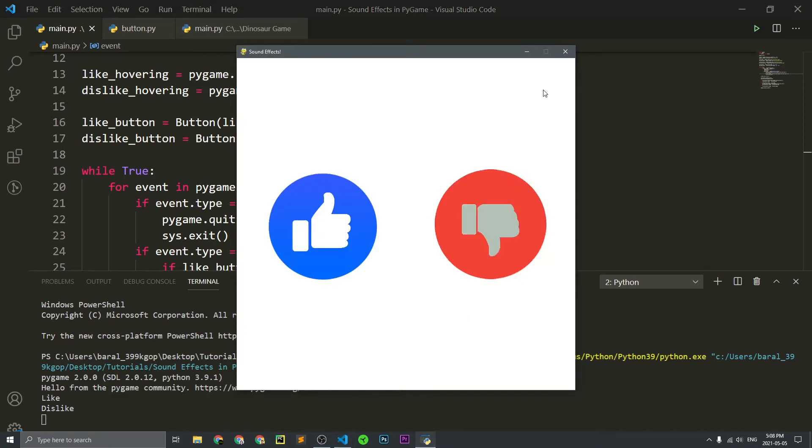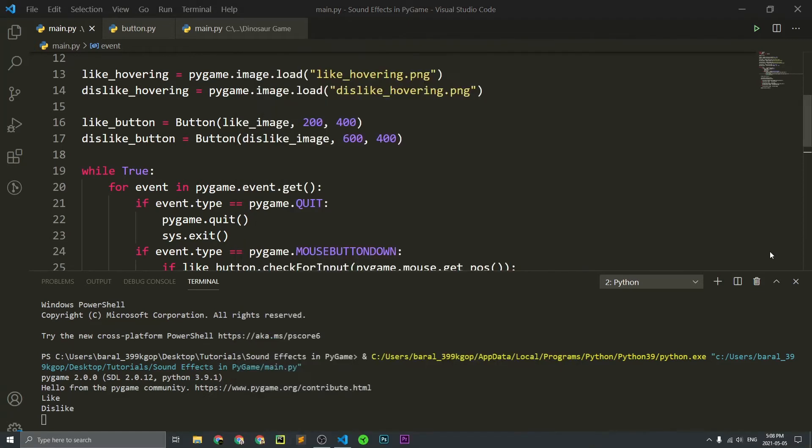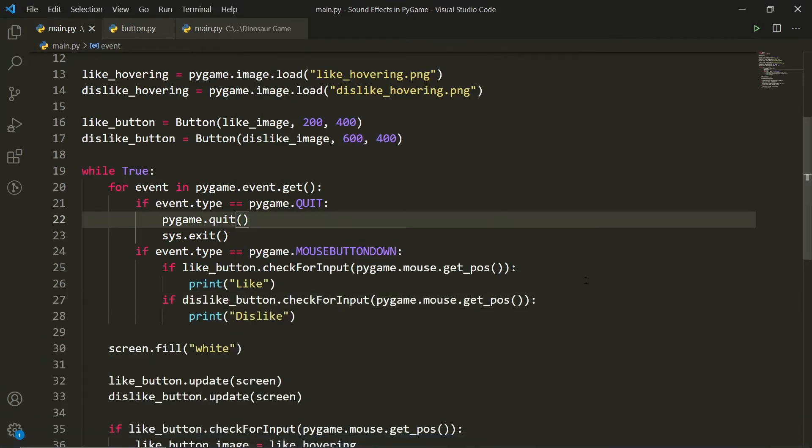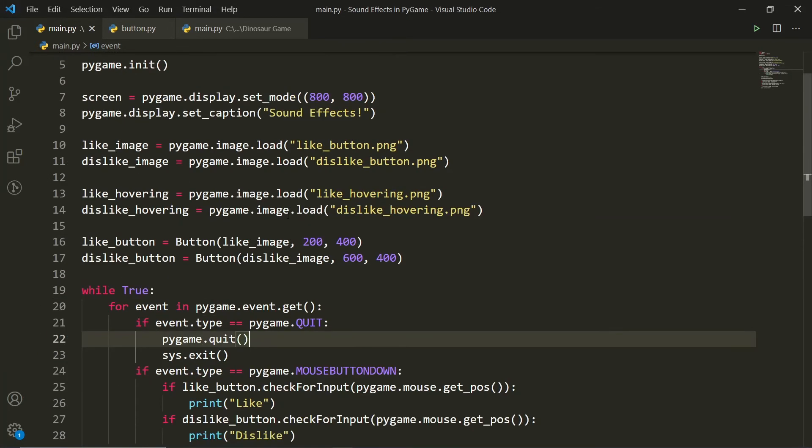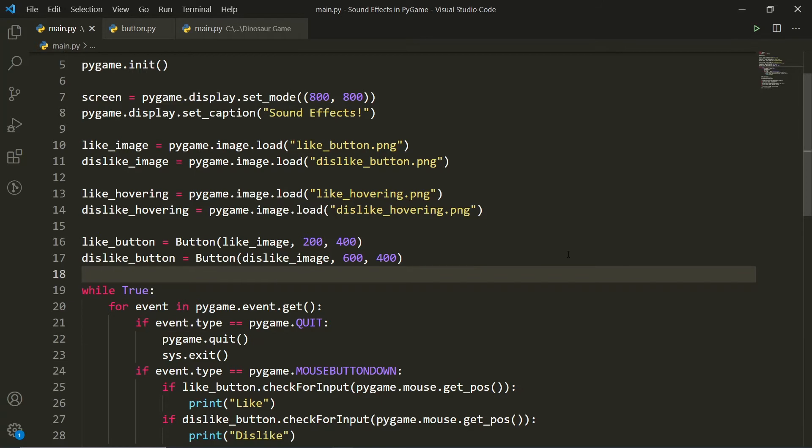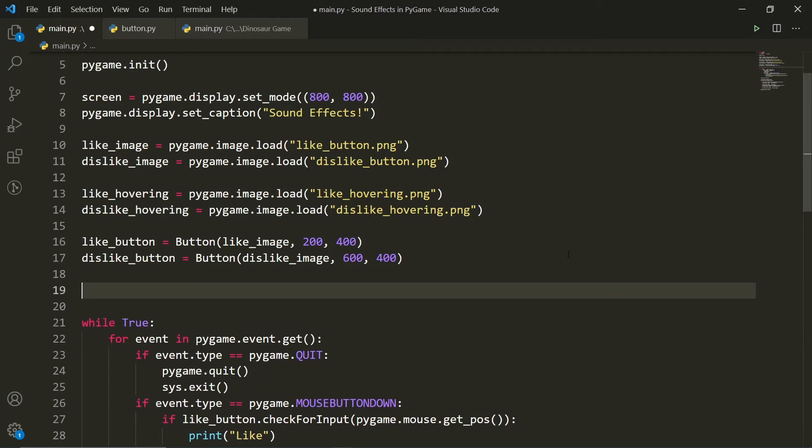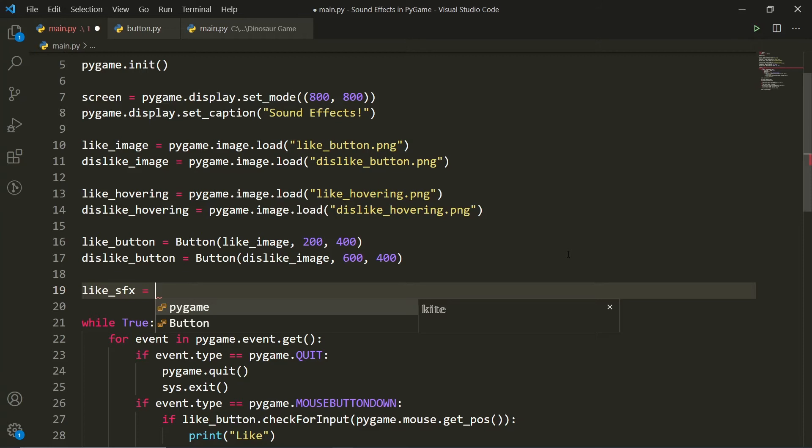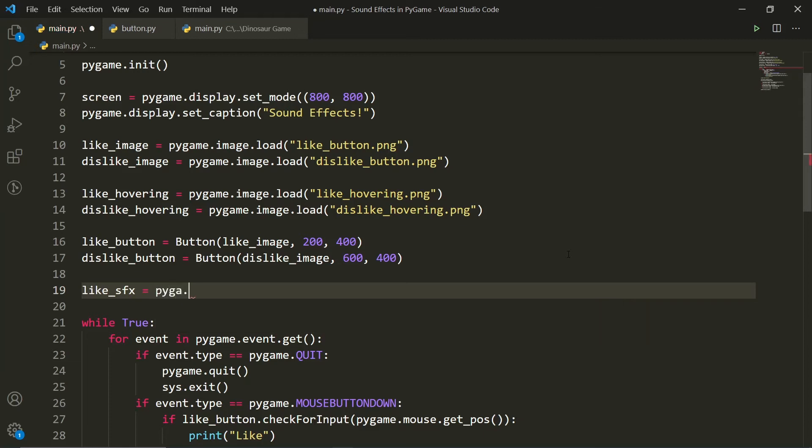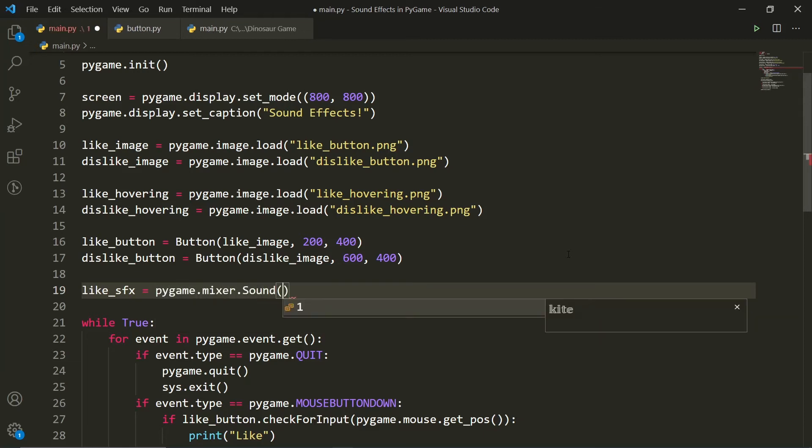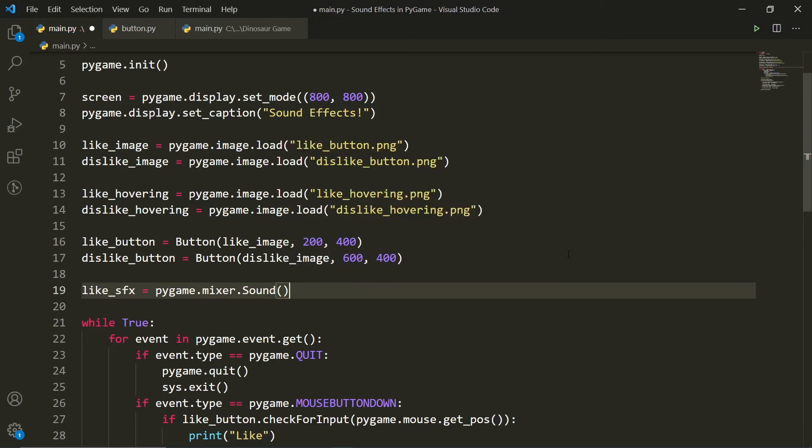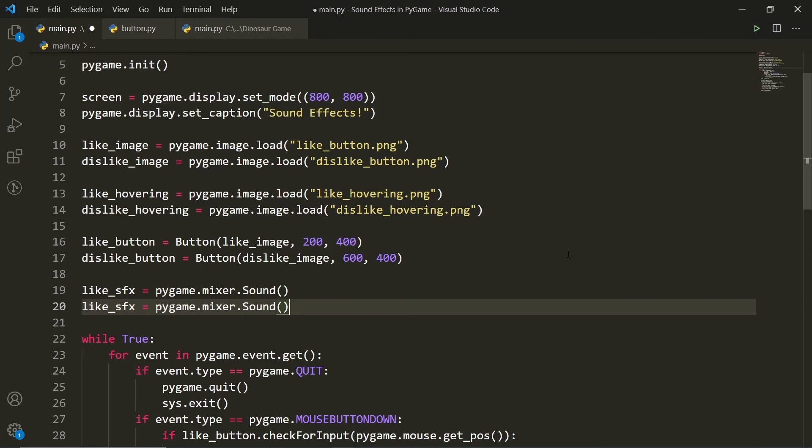So firstly, let's just close this. And now we need to create two things in order to get the sounds working. The first thing is the like sound effect. So the like sound effect will be a pygame.mixer.sound object. So pygame.mixer.sound with a capital S. And we are going to have another object. If I just duplicate this, it will be the dislike sound effect.